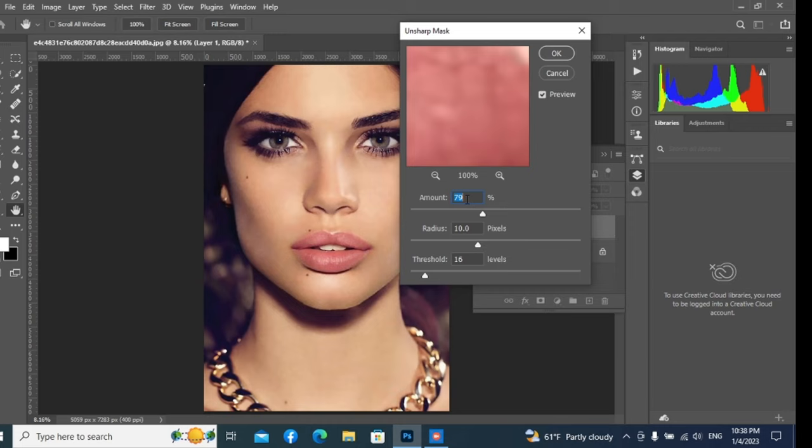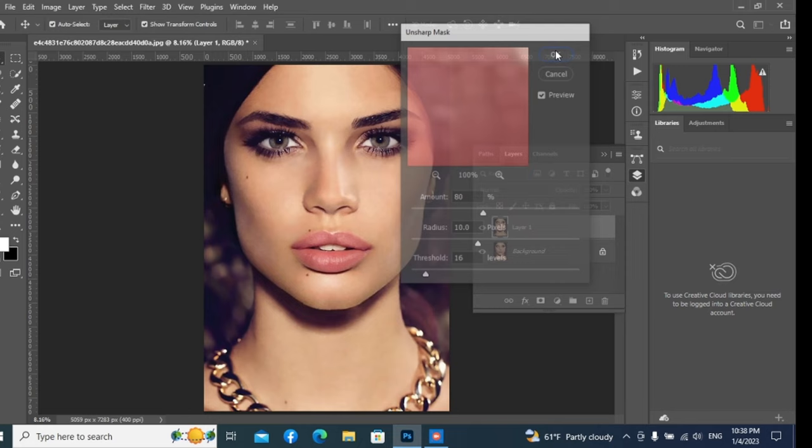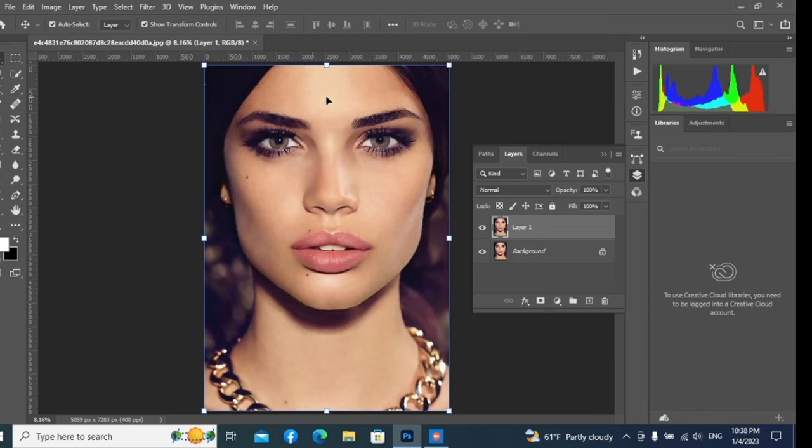Keep Amount at 80 or as you like, and Radius at 10.0 or as you like, and Threshold at 16 or as you like. Now click OK. Now it's looking very good.